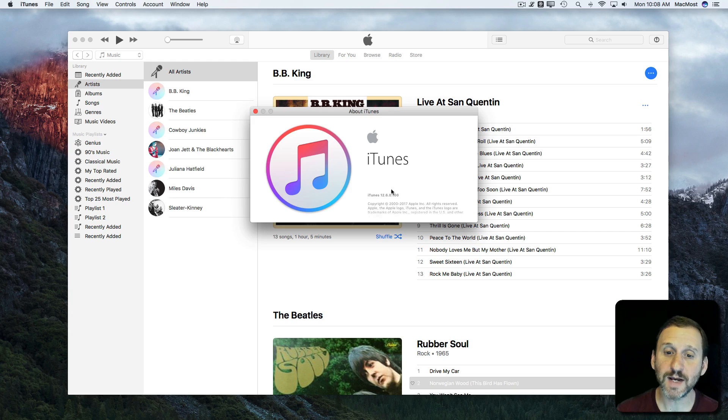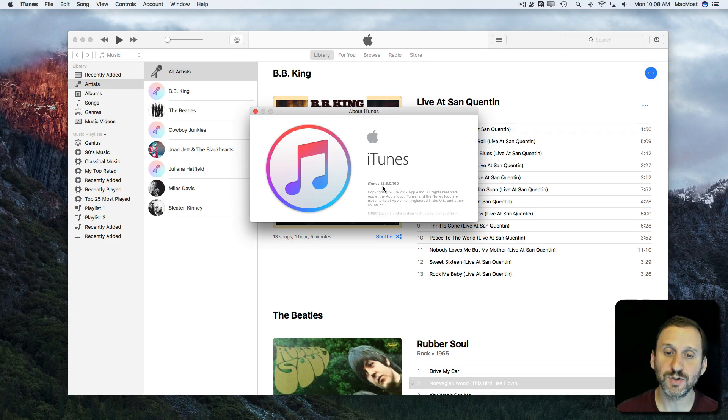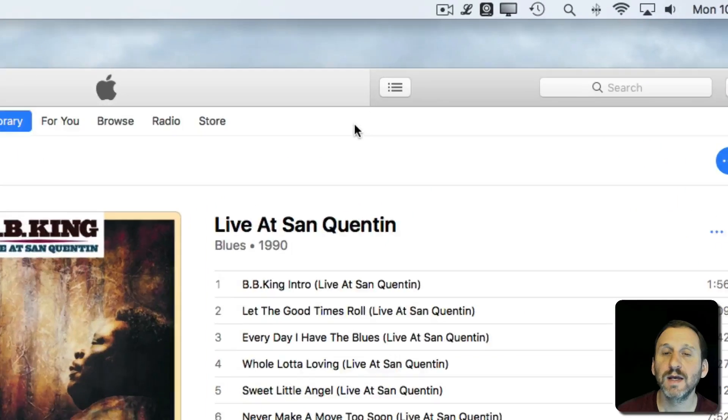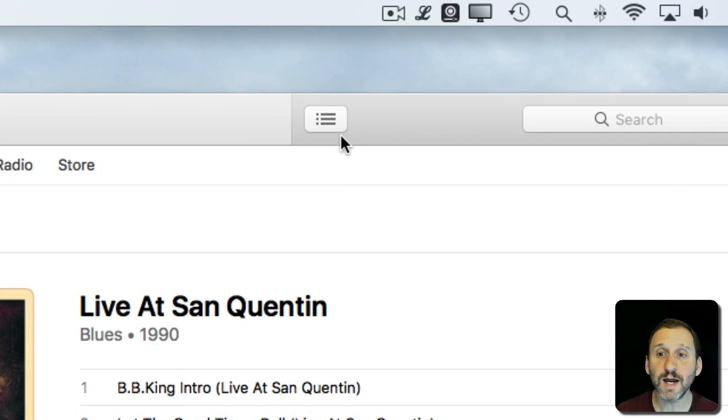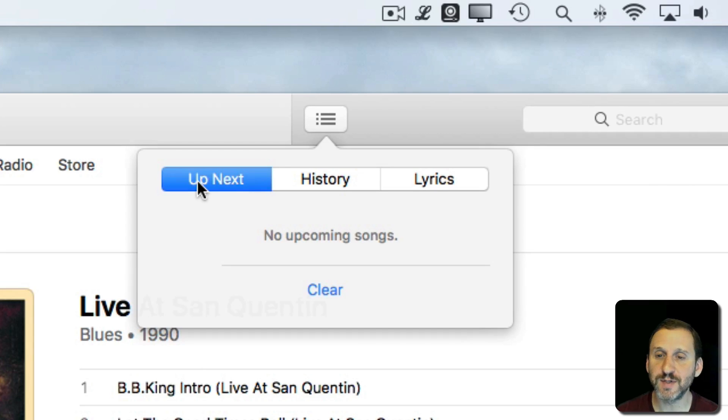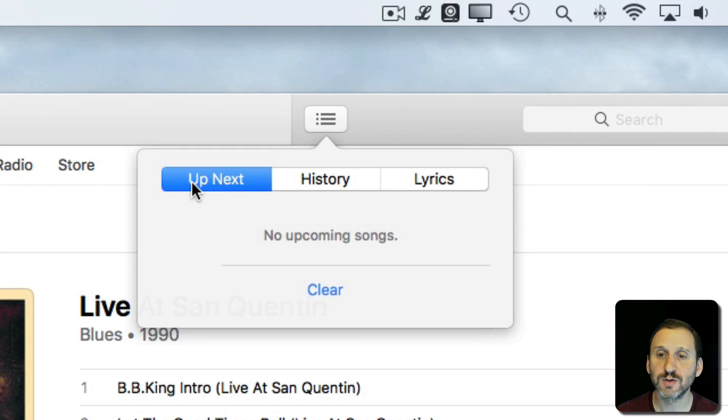Let's take a look at the Up Next list in iTunes 12.6. You can get to the Up Next list by clicking on this button here. I've got it empty right now but you can see it's Up Next, History, and Lyrics. I've selected Up Next.